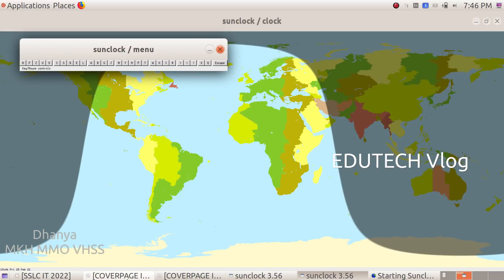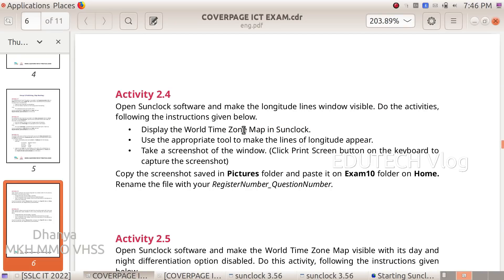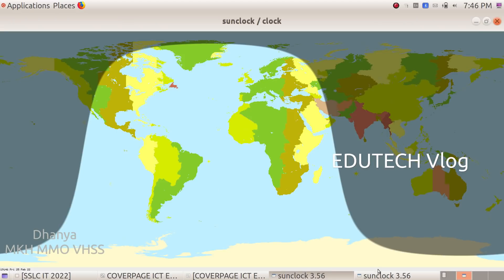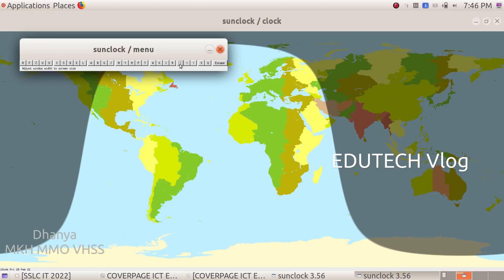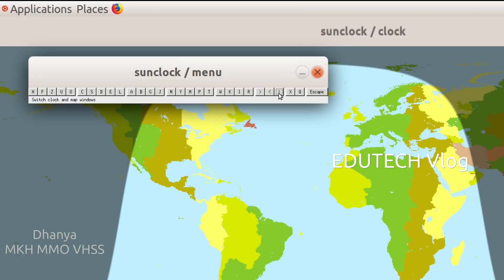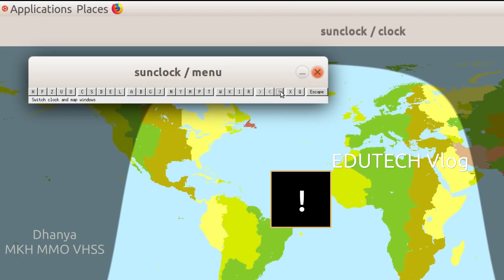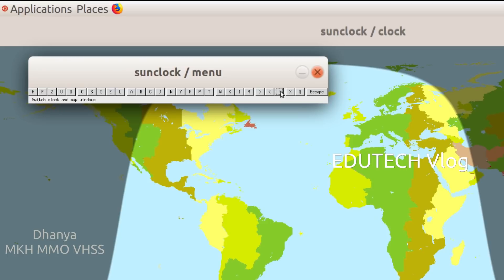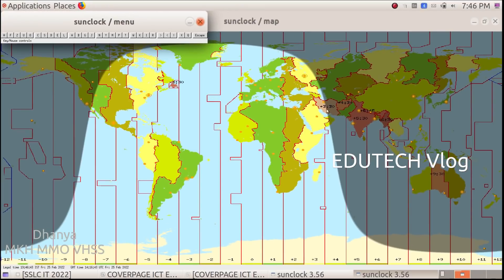We can see the option to display the world time zone map. We will use the time zone tool here — the clock and map window. We will press this to show the time zone map.